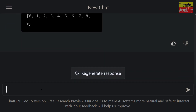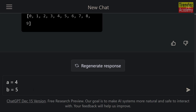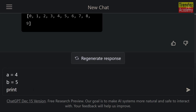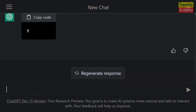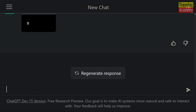Now let's take a look at how ChatGPT performs mathematical operations. To see that, let's ask ChatGPT to calculate the sum of two numbers. First, let's create two variables and then print the sum of these two numbers. Let's execute these commands. As you can see, the number 9 is returned. We're working with ChatGPT wonderfully.